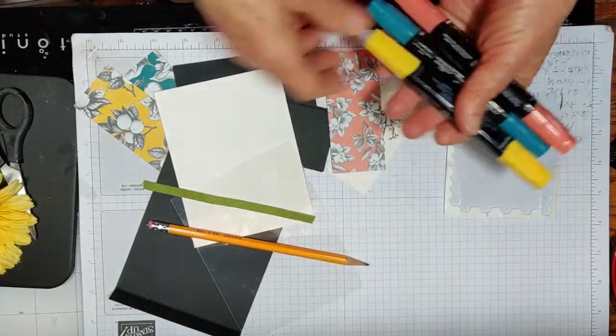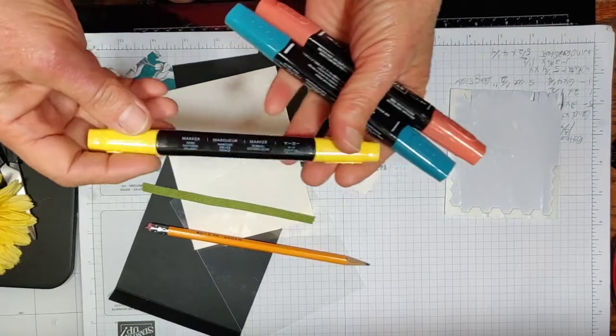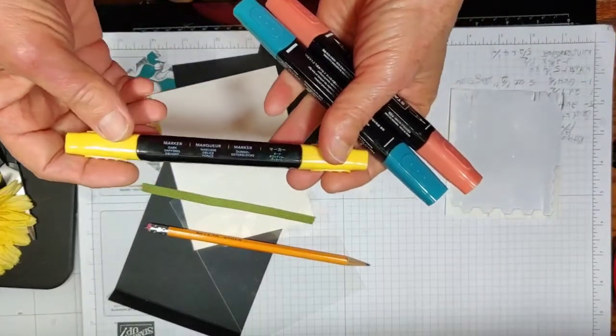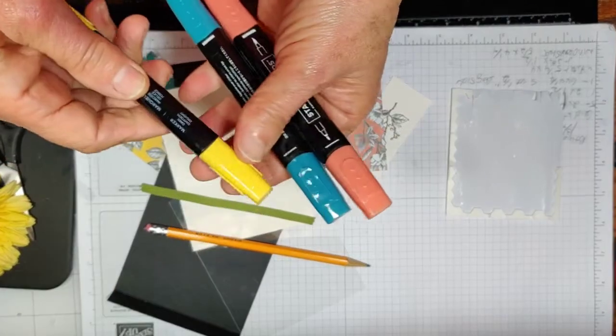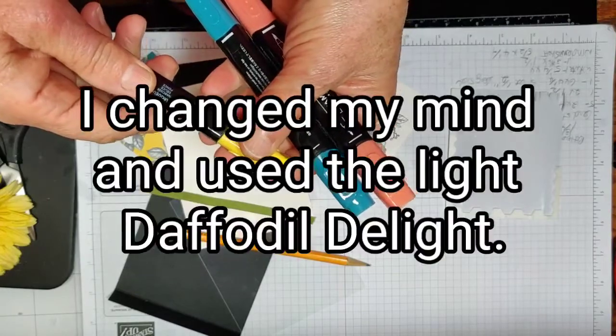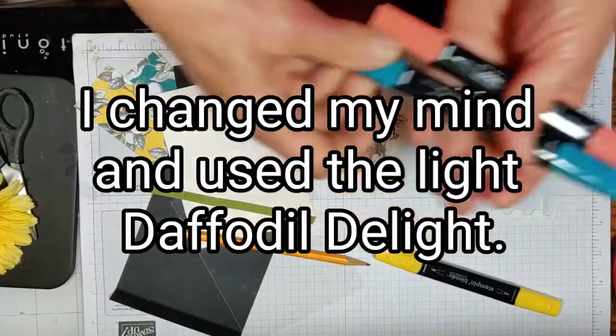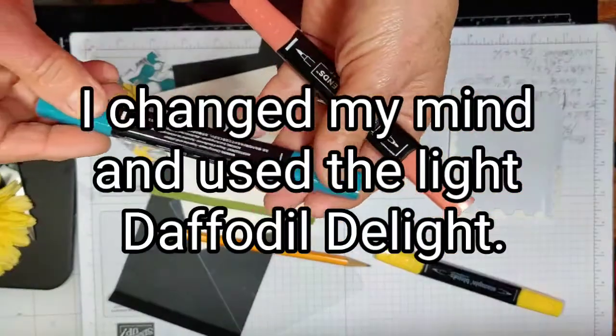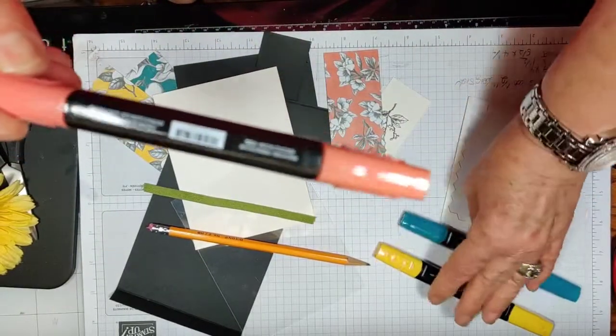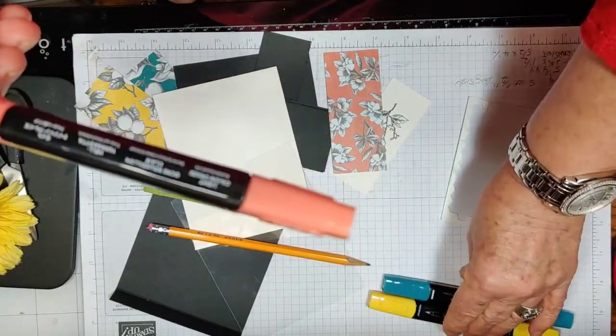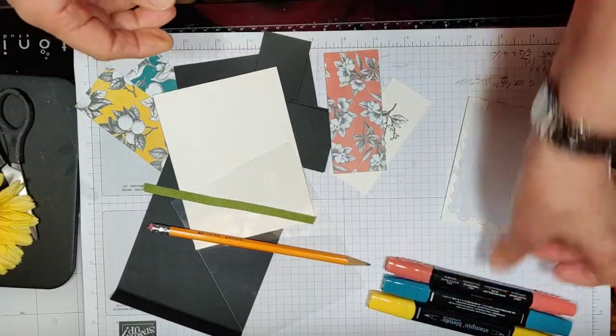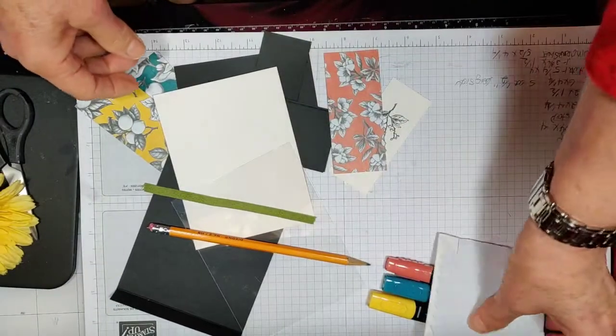I did use markers. The markers that I used were the dark daffodil delight, the light pretty peacock, and the light Cajun craze. And I've got some dimensionals.